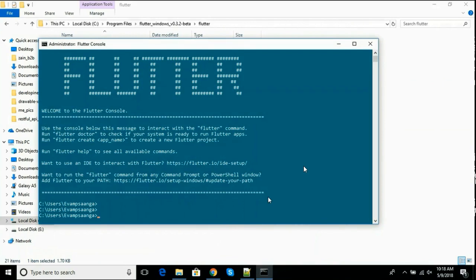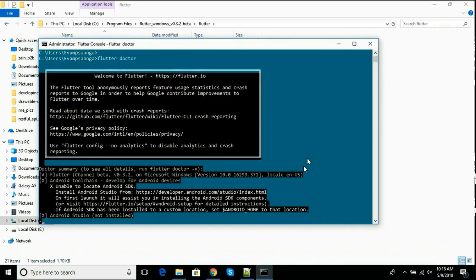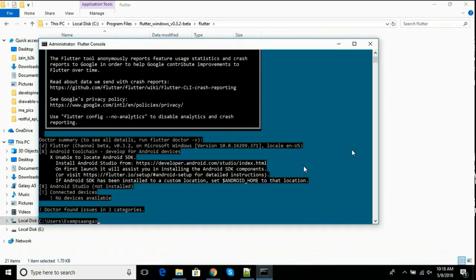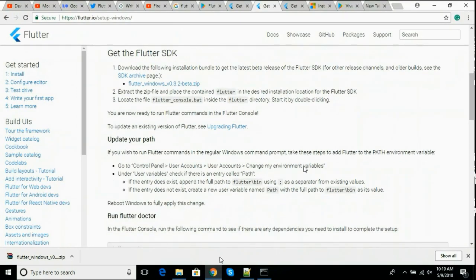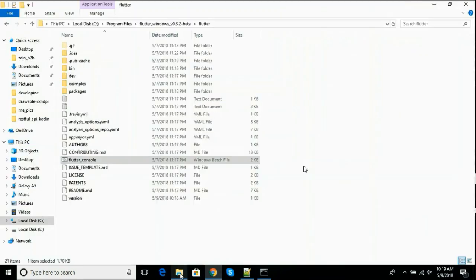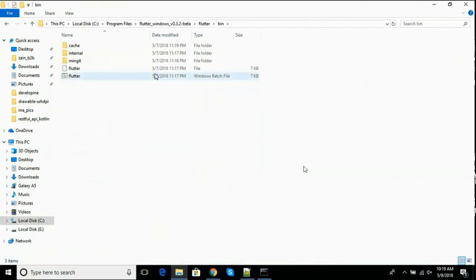Now we have to run flutter doctor and this will tell us about any issues with the Flutter. You know, Android SDK path is missing and all that. First of all, let's add environment variable, system environment variable.